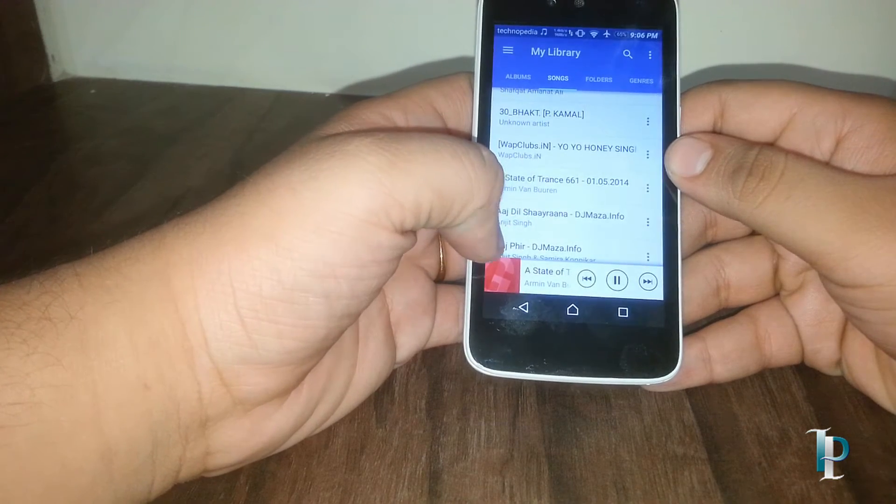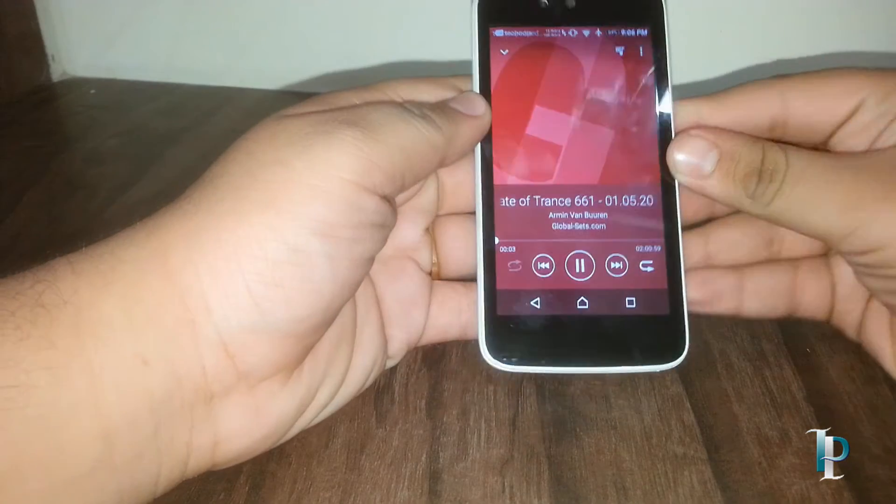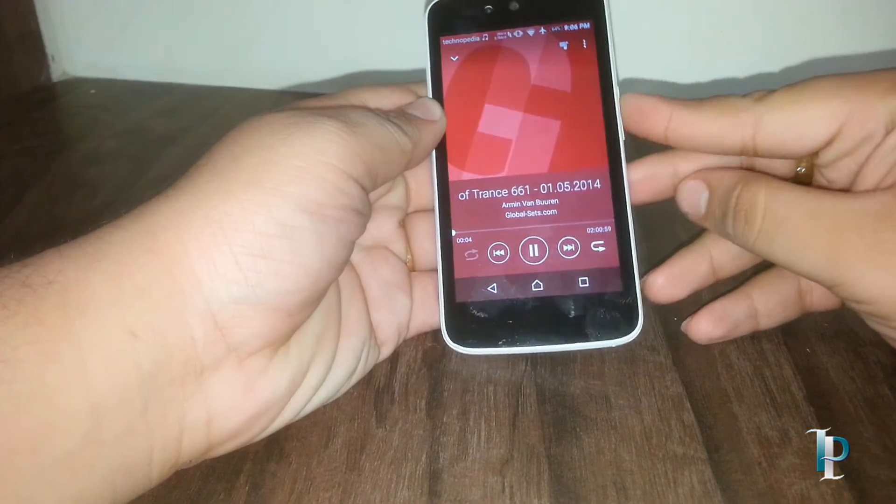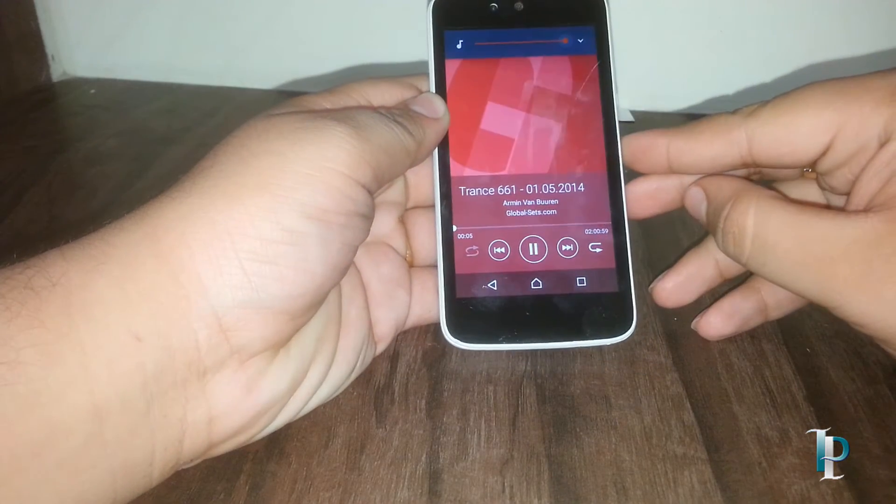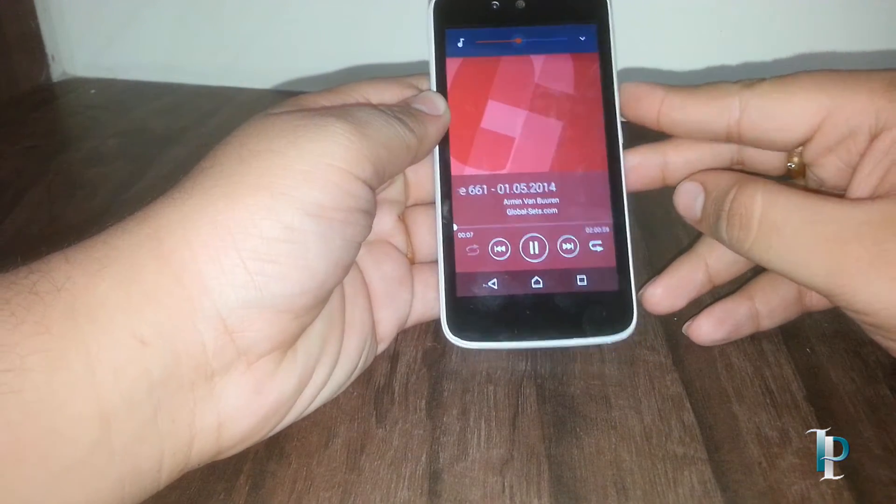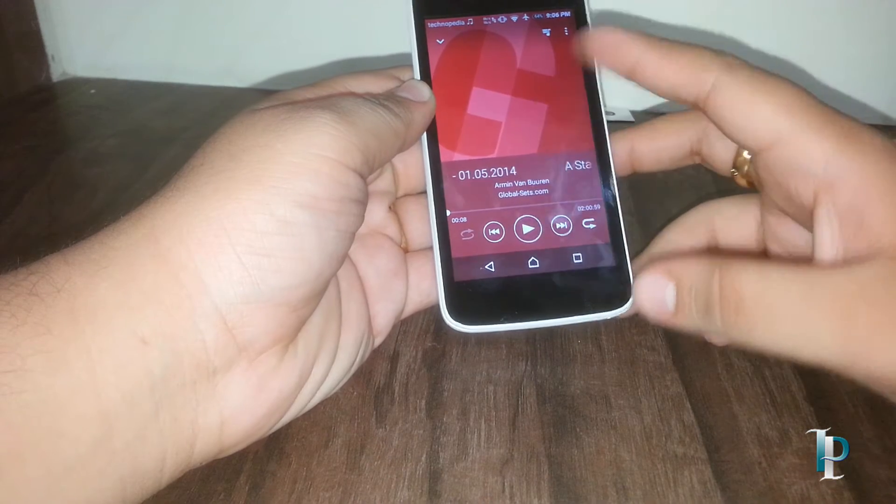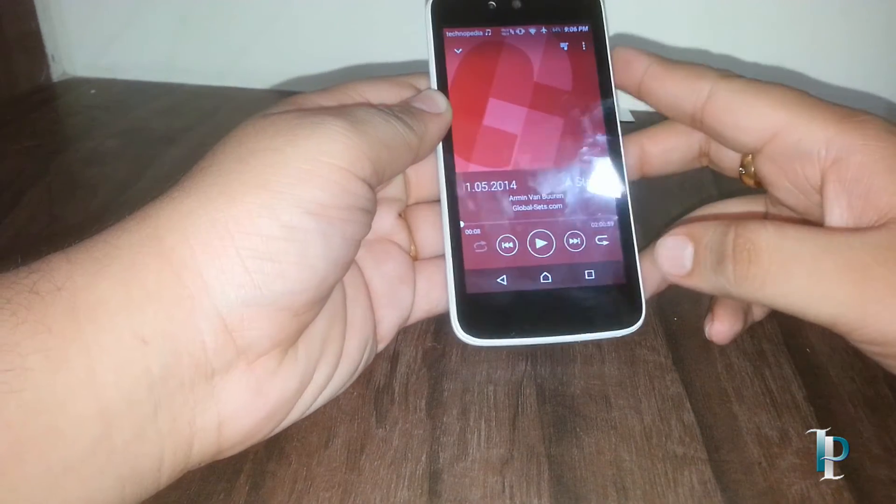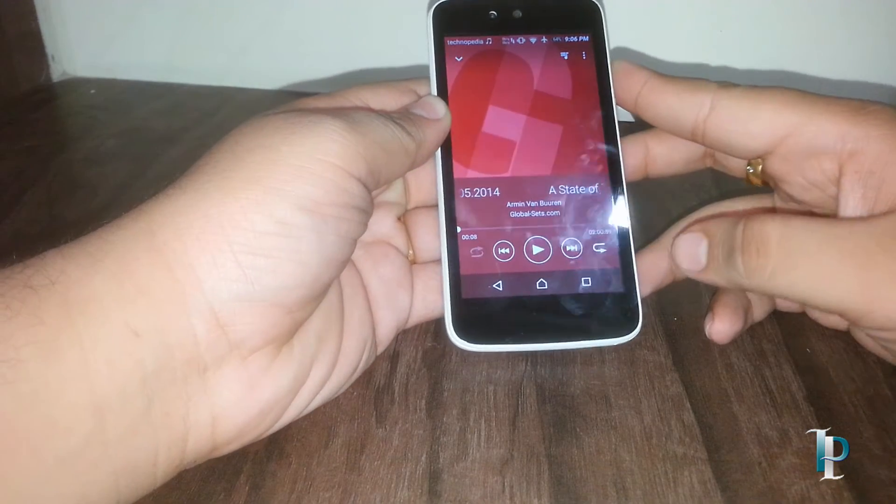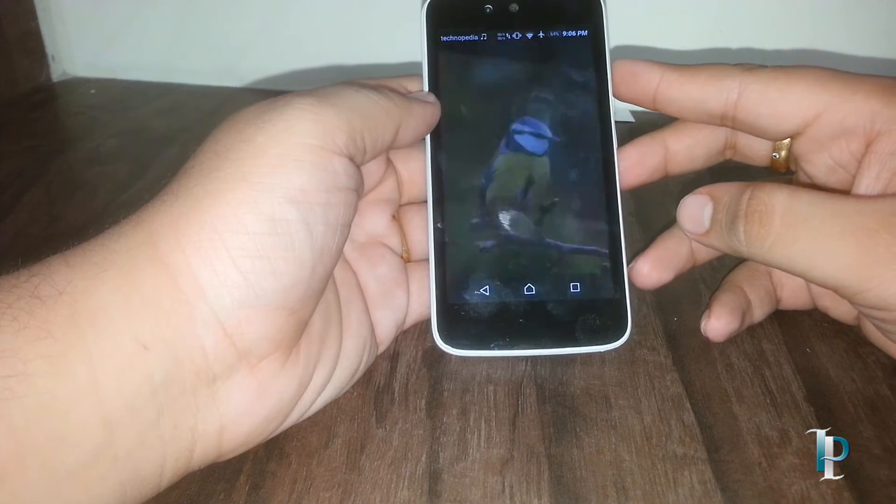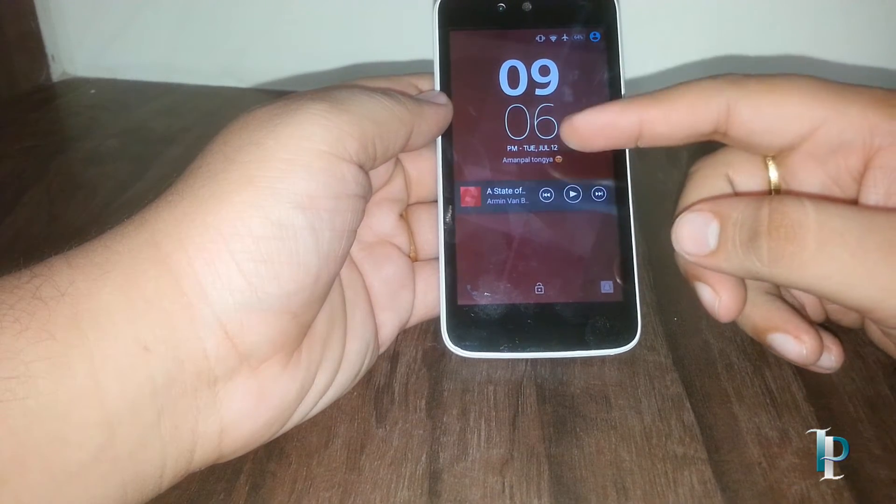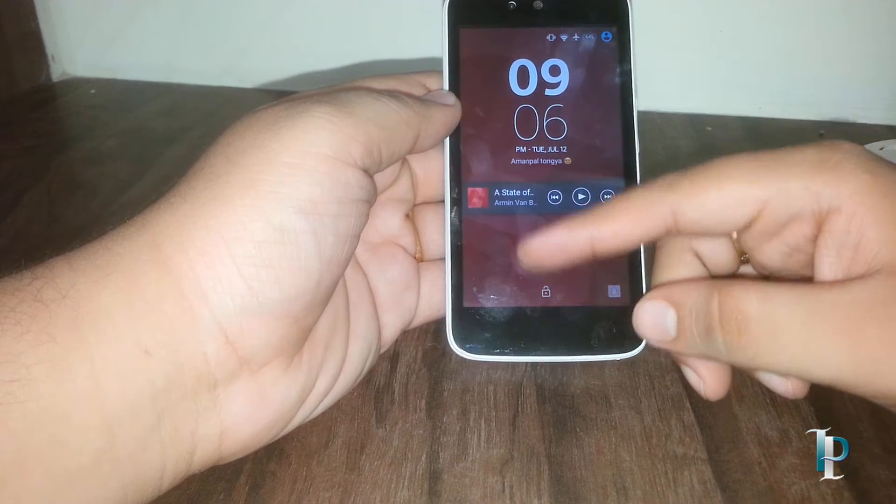As you can see, the now playing is also really good looking. We got the shortcut on lock screen for the music player, this is really awesome.